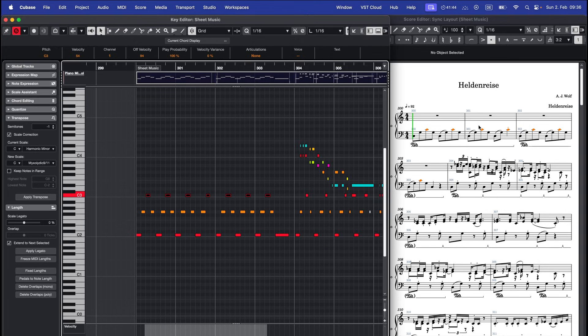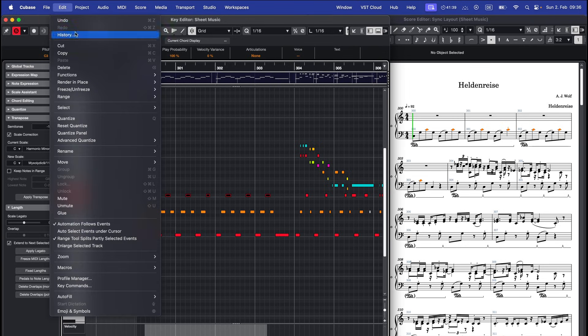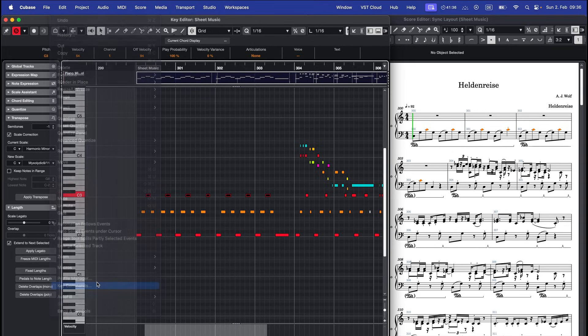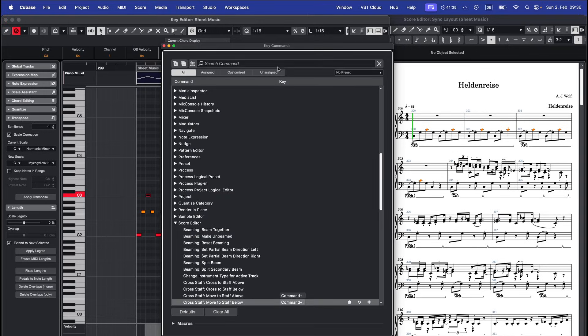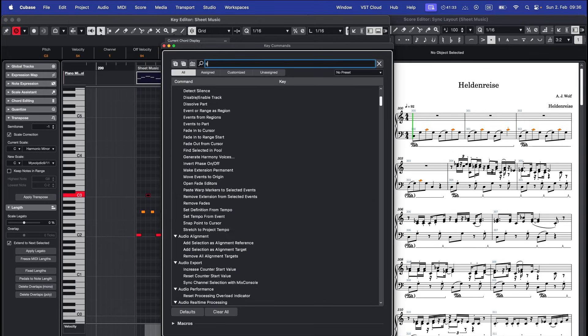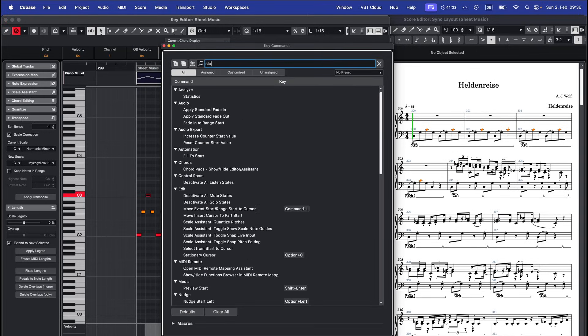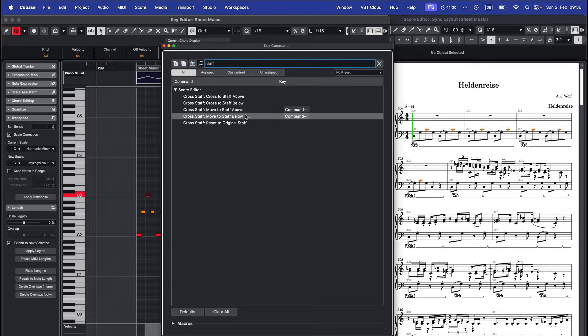If you have to do this often I recommend setting up a shortcut for moving notes between staffs. Go to edit key commands, search for staff and create shortcuts for move to staff below and move to staff above.